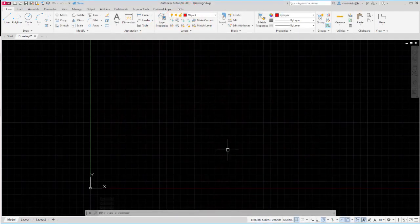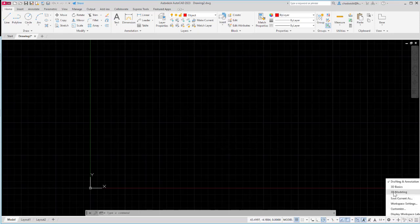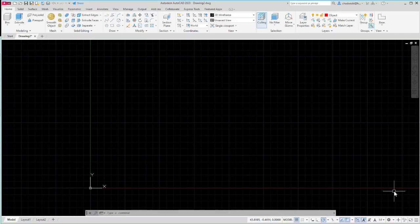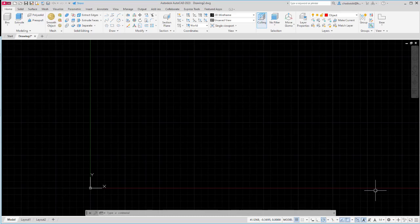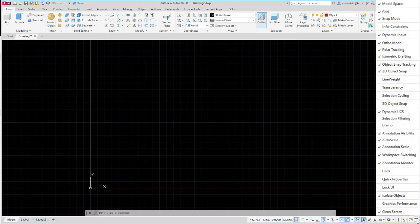The first thing I'm going to do in AutoCAD is set up my working environment. I'm going to begin by switching to my 3D modeling workspace. One of the things that I want to make sure is turned on at least initially is my dynamic user coordinate system. I can see that button is turned on right here. If you do not see the dynamic UCS icon on your status bar you can select the customization button in the lower right corner of the status bar and turn on dynamic UCS there.